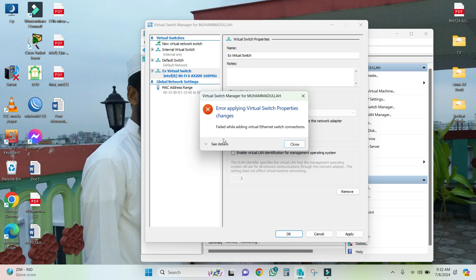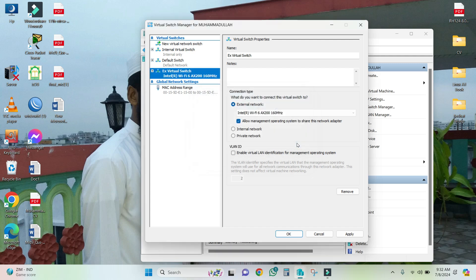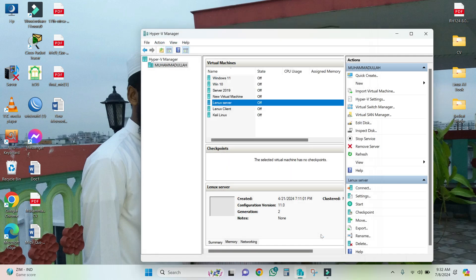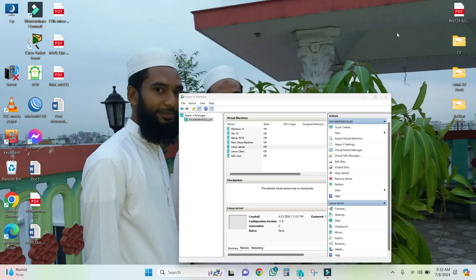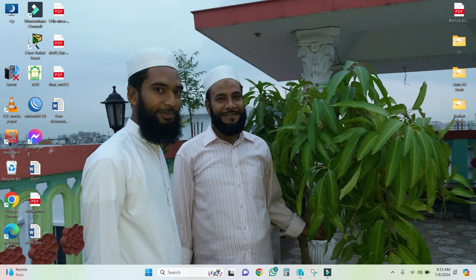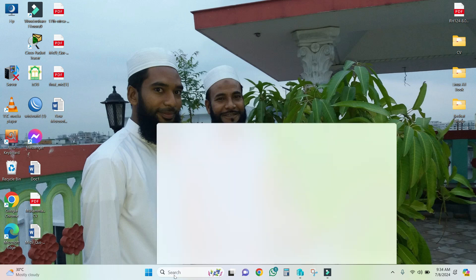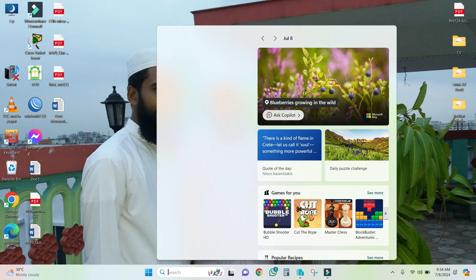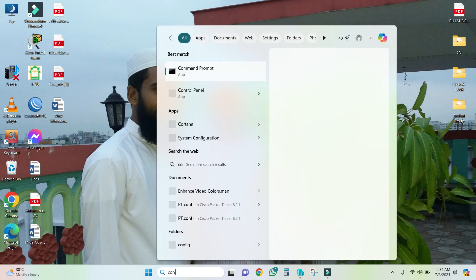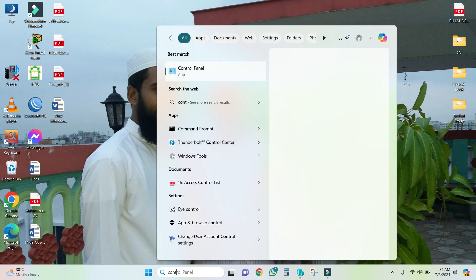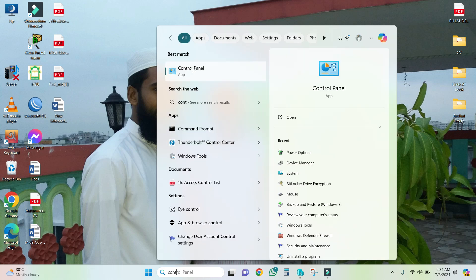Now I am going to solve this issue. Close this window, cancel virtual switch manager and minimize Hyper-V. Now type Control Panel and open Control Panel.